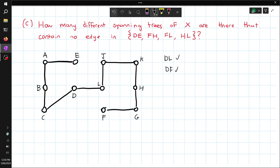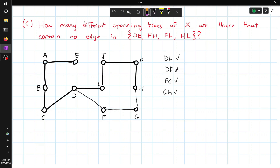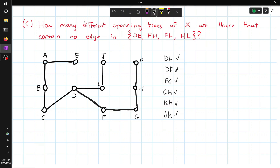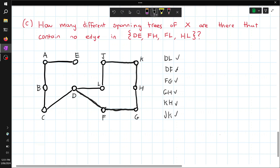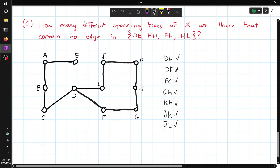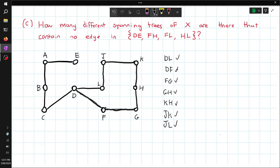Removing DF — that makes a spanning tree. That's two. Removing FG — that's another one. Removing GH — that's another one. Removing KH — that's another one. Removing JK — that also makes another one. Removing JL — that's another one. But if we try to remove any of the remaining edges, that would make a disconnected graph. So there are 1, 2, 3, 4, 5, 6, 7 possible spanning trees.